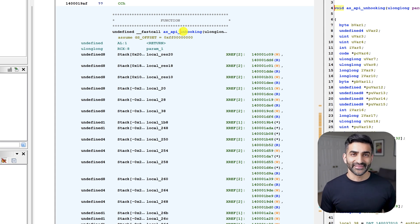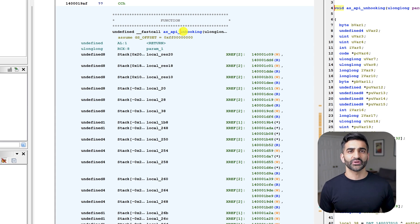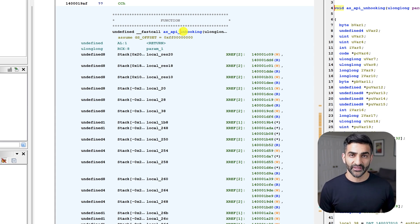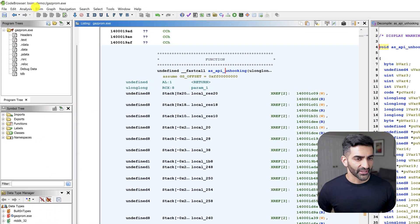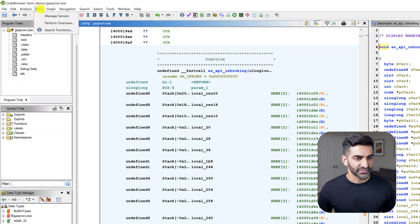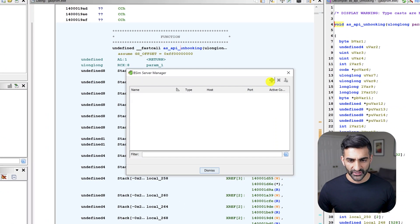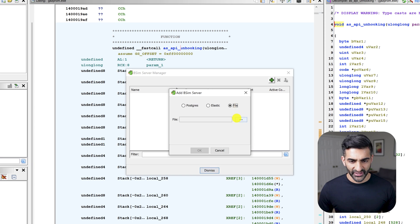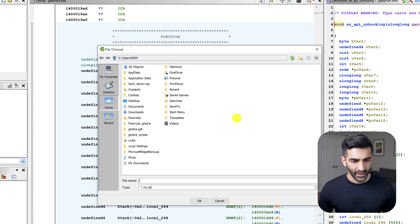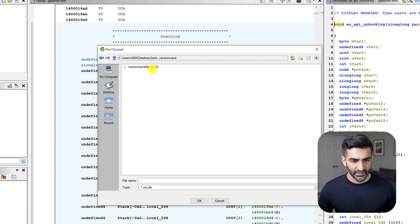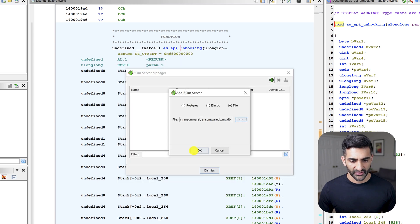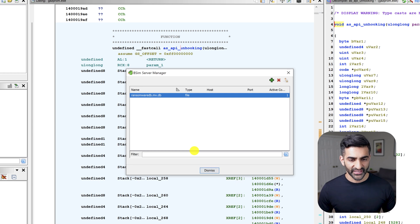So believe it or not, it's actually time to run some bSim queries. Now in order to execute a query, we need to register our bSim database with Ghidra. To do so, we'll go up here at the top to the menu and choose bSim, followed by manage servers. Next, we'll click this green plus symbol. We'll add the server. And from these radio buttons, we'll choose file and we'll now browse to our ransomware database, which is on the desktop under bSim ransomware. And I'll double click on this db file and press OK. So now we've gone ahead and registered our bSim database and I'll hit dismiss.